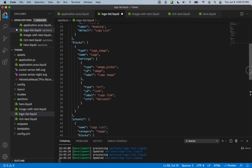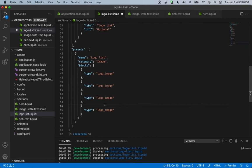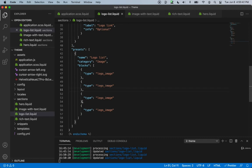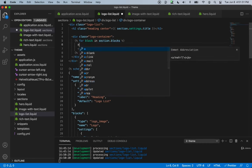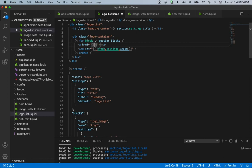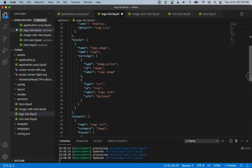We've created the schema — it's definitely more complicated than the previous one. Let's save and make sure there are no typos. The most common mistakes are missing commas and not closing arrays or objects, so keep an eye out for those. Now back in our HTML layout, let's wrap the image tag with an anchor tag.